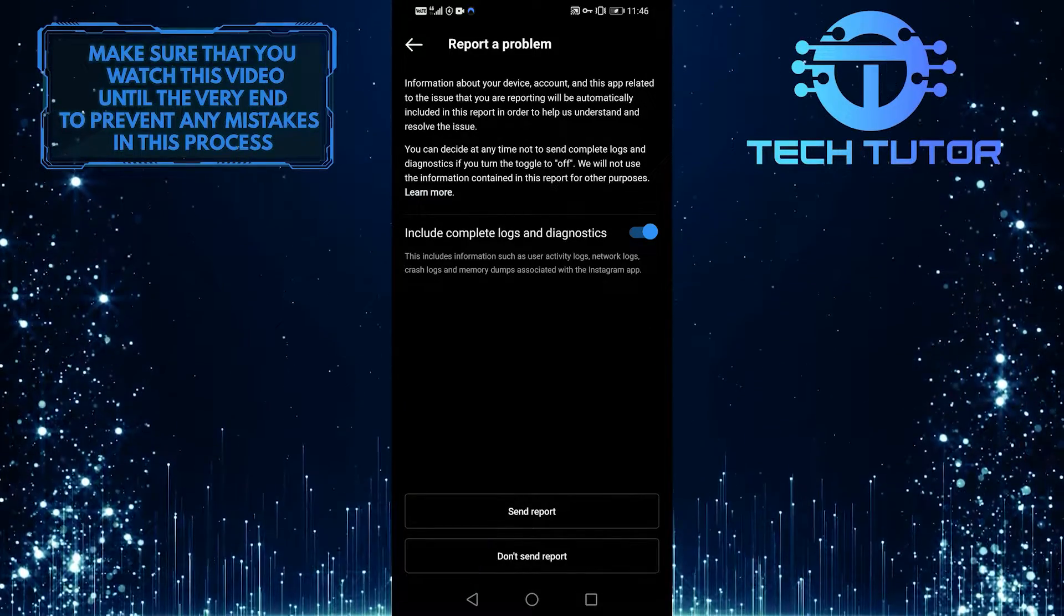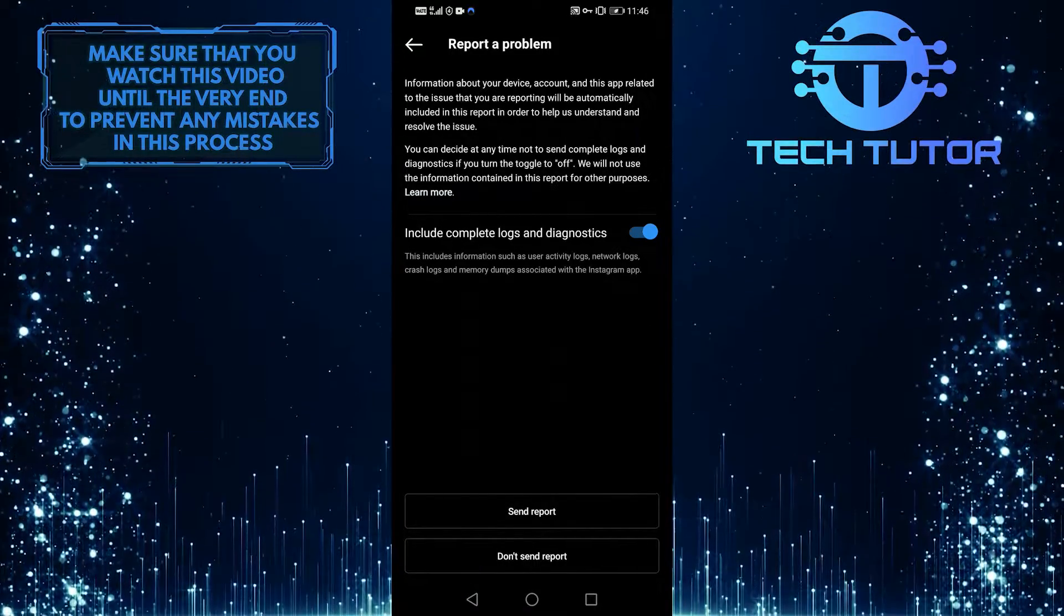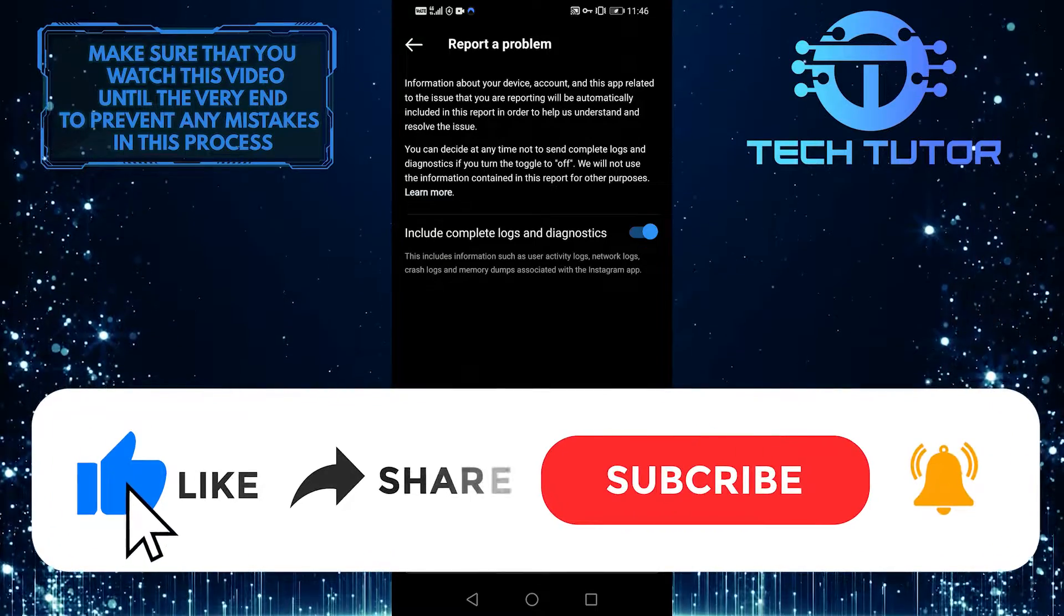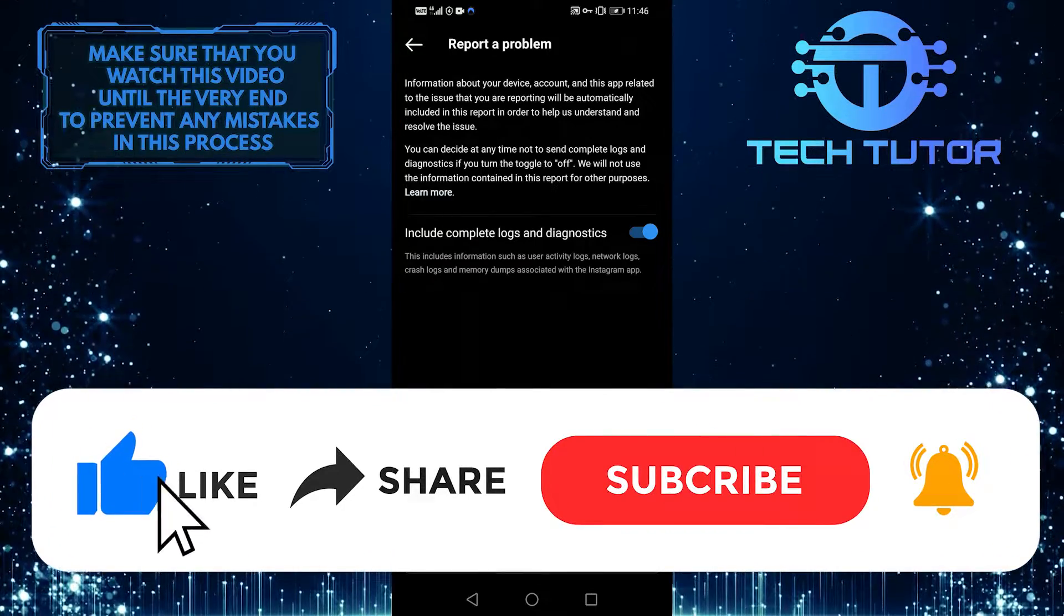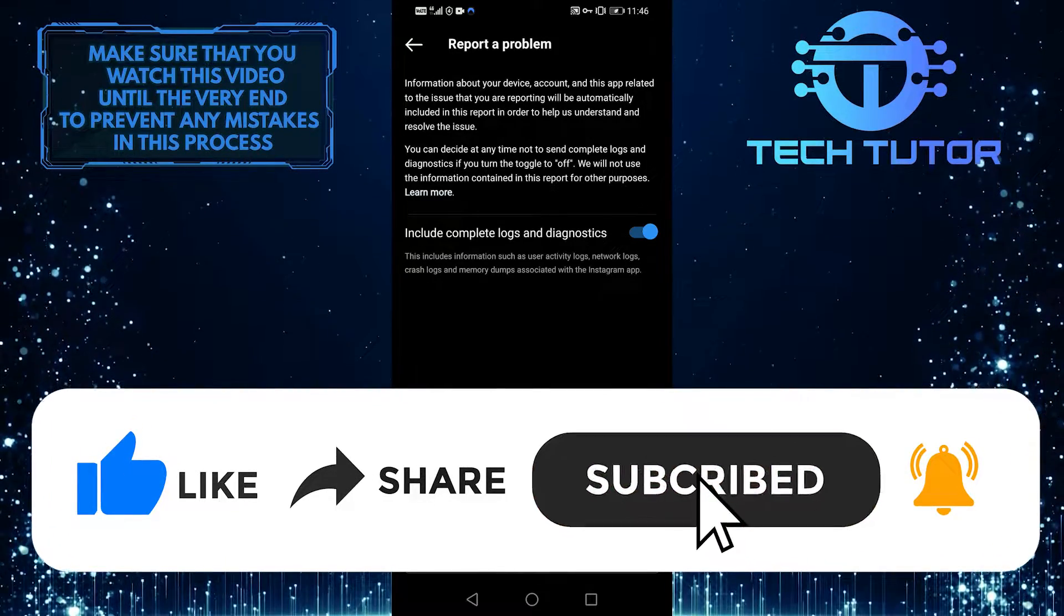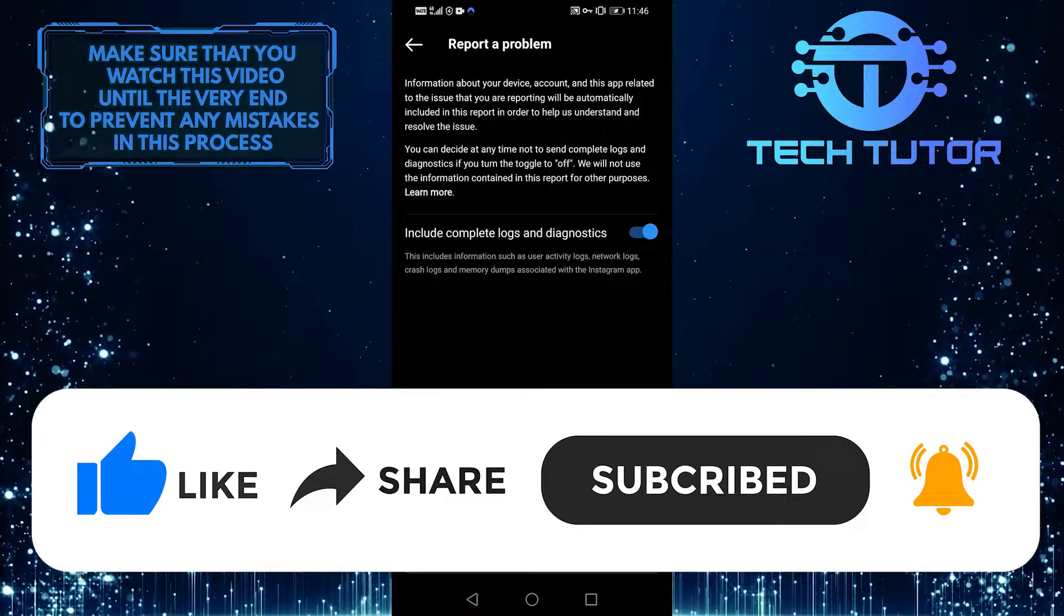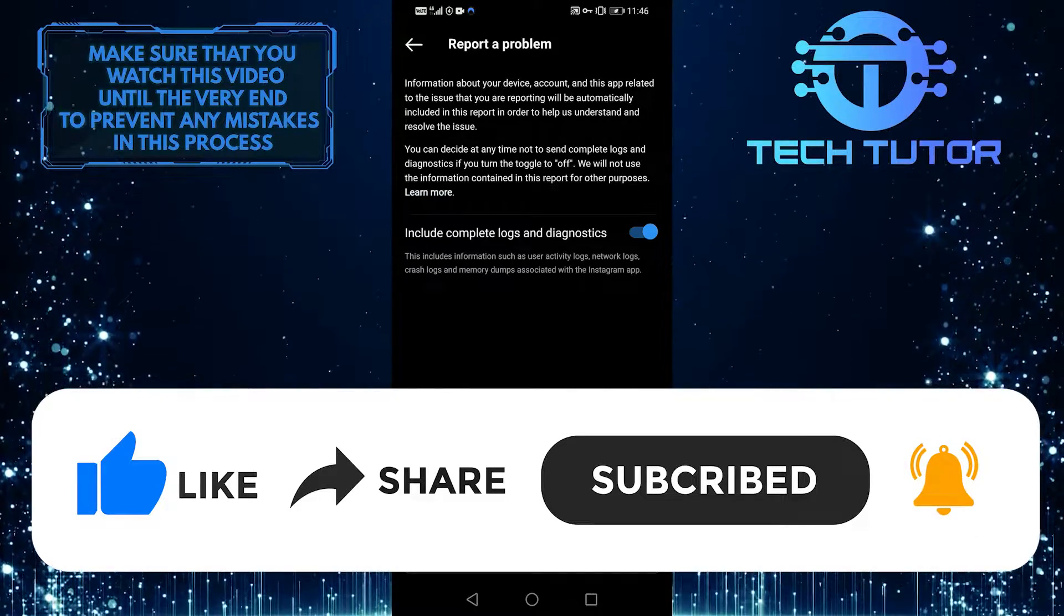I hope one of these tips is useful to you. If it was, please like and subscribe to this channel. If you have any questions, please post them in the comment section below.